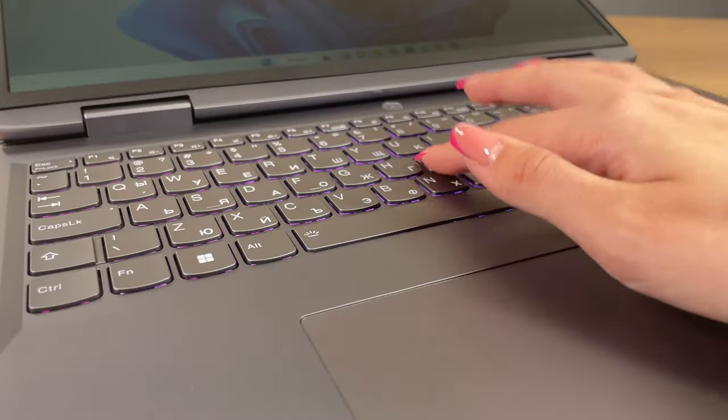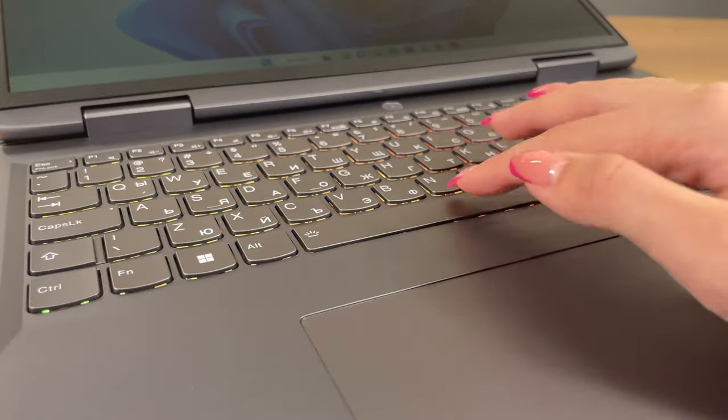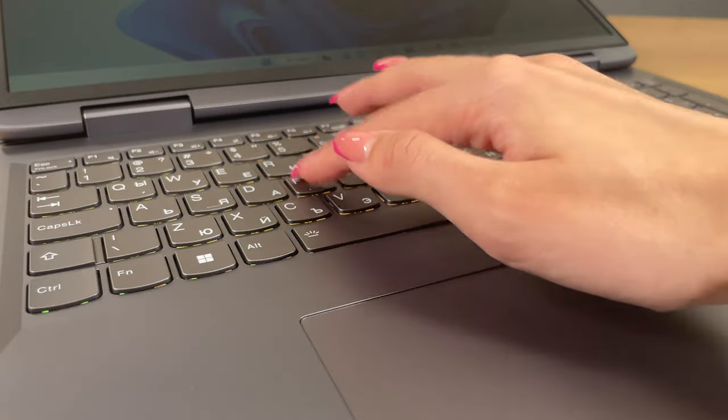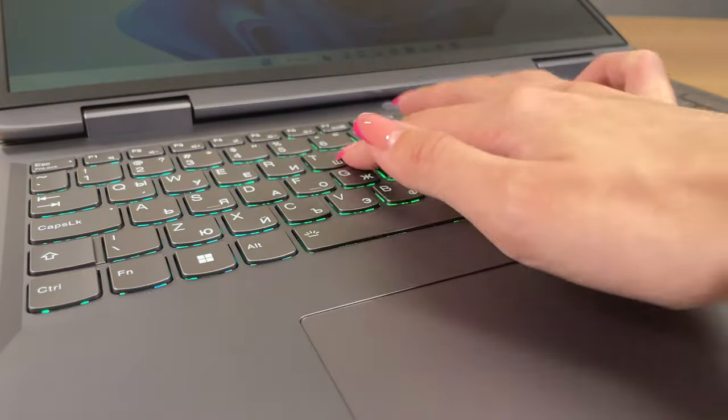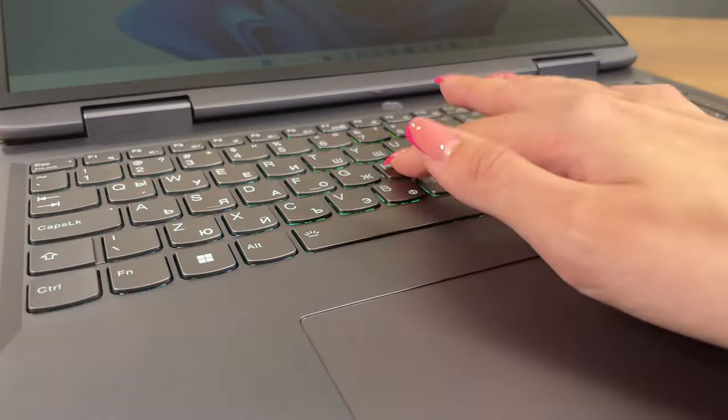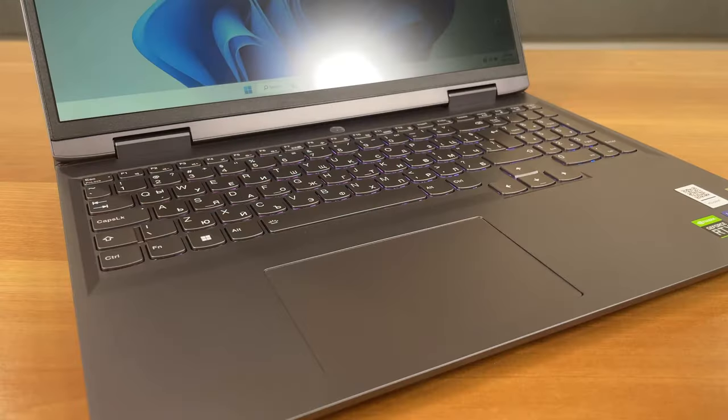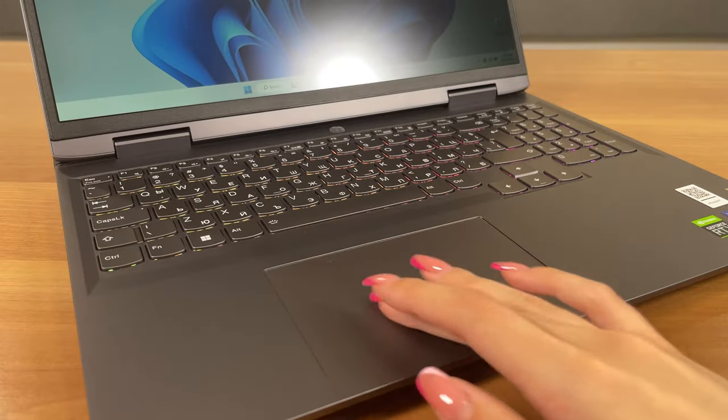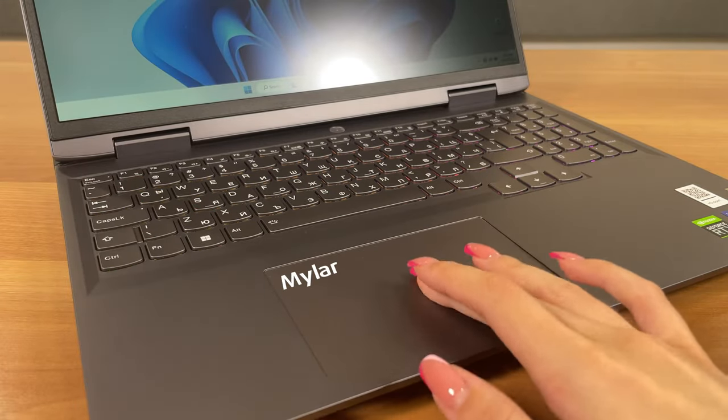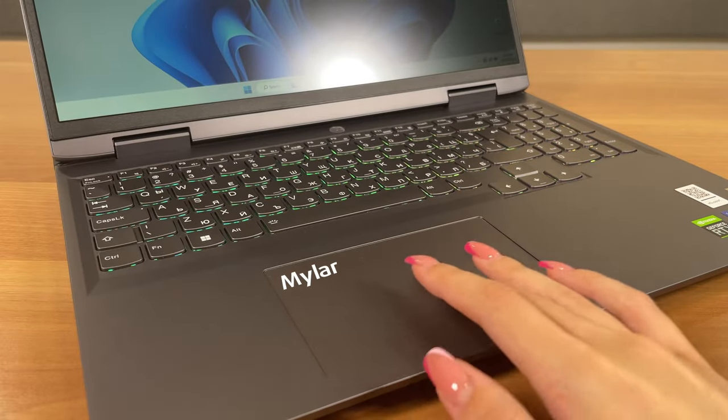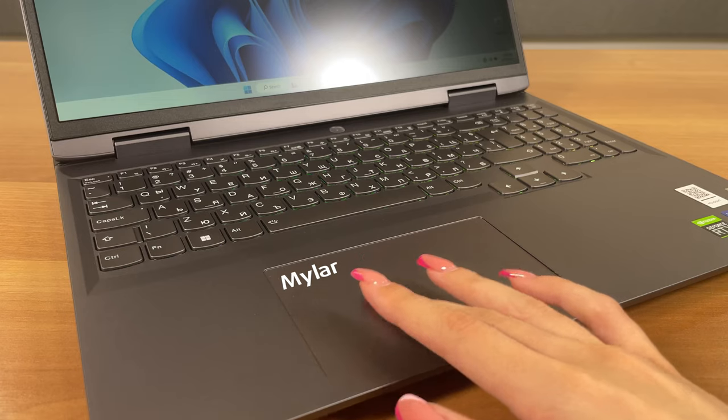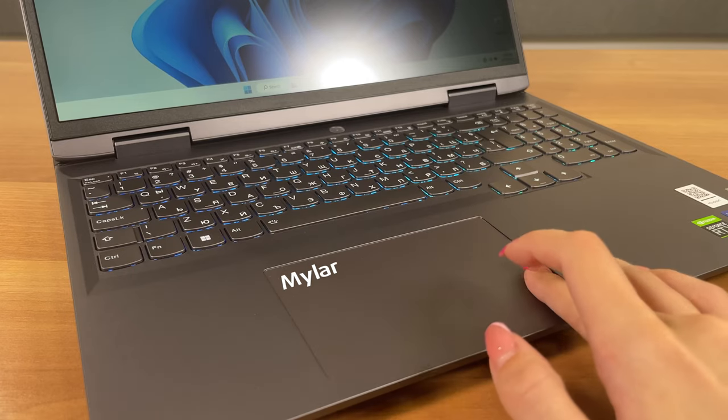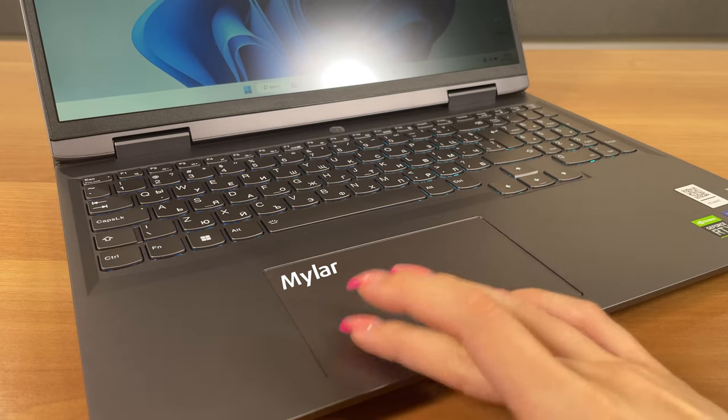It's got a numpad, long key travel and clicky feedback, all the ingredients for a good board. The touchpad has the classic Mylar cover, which mimics glass relatively well while being accurate and responsive.